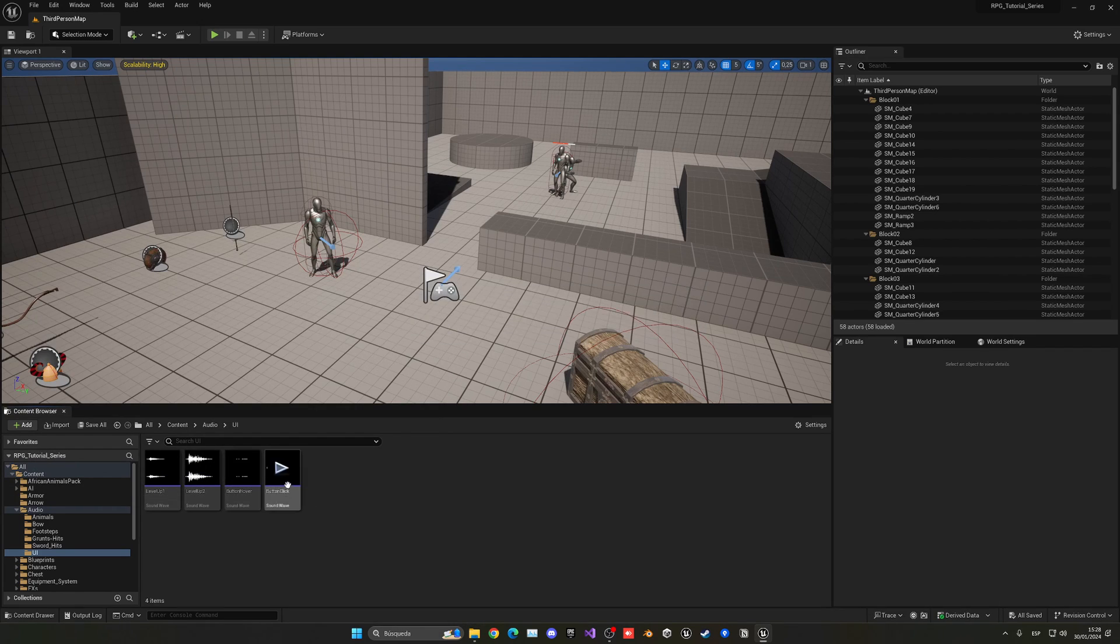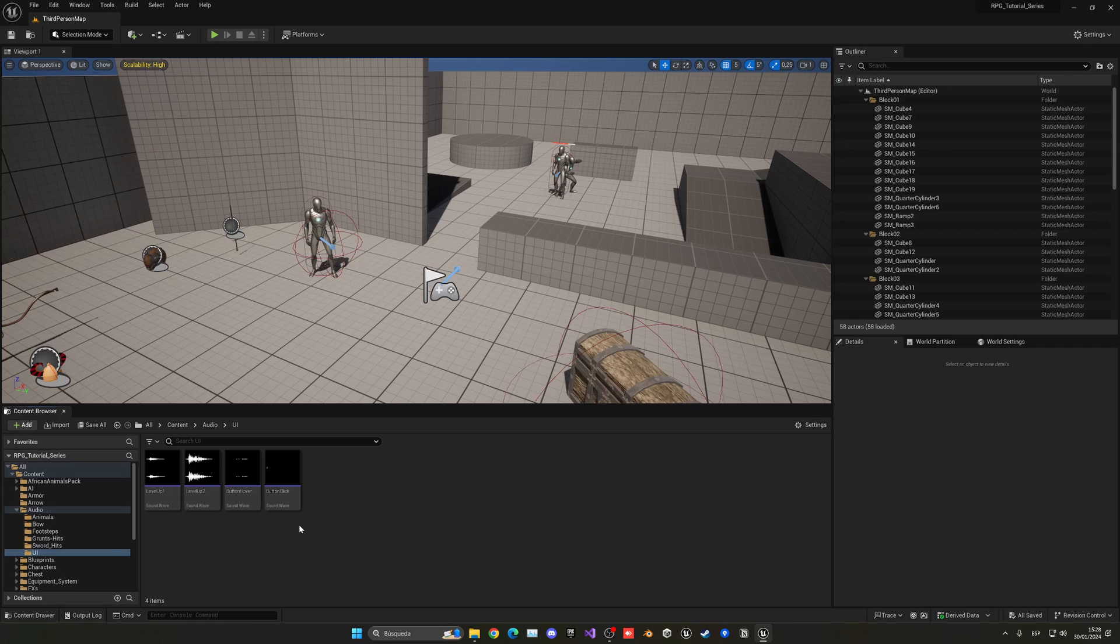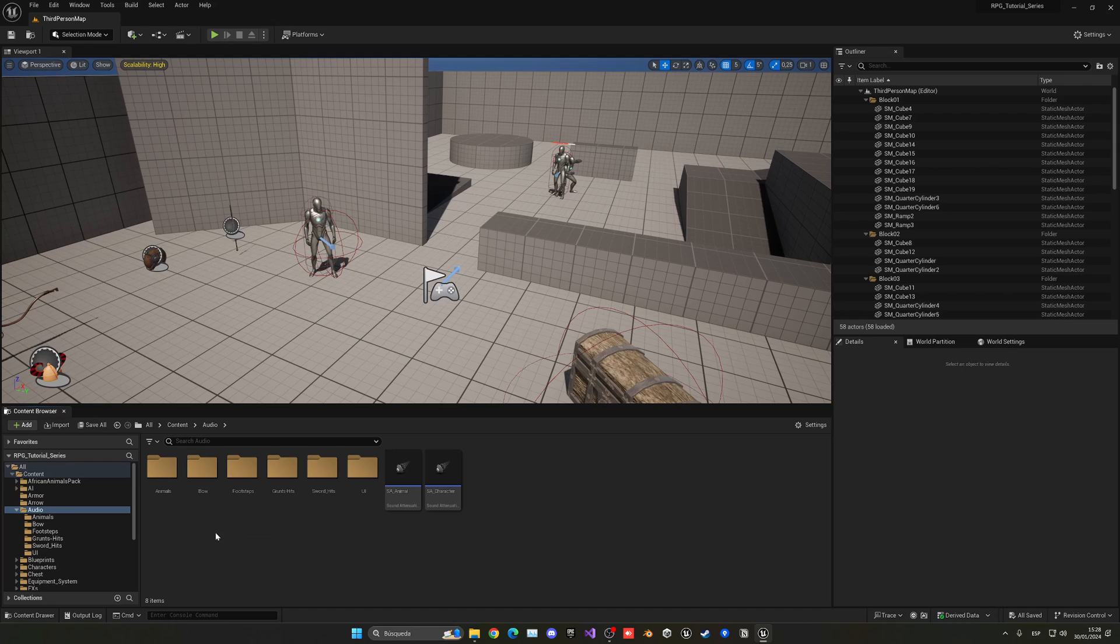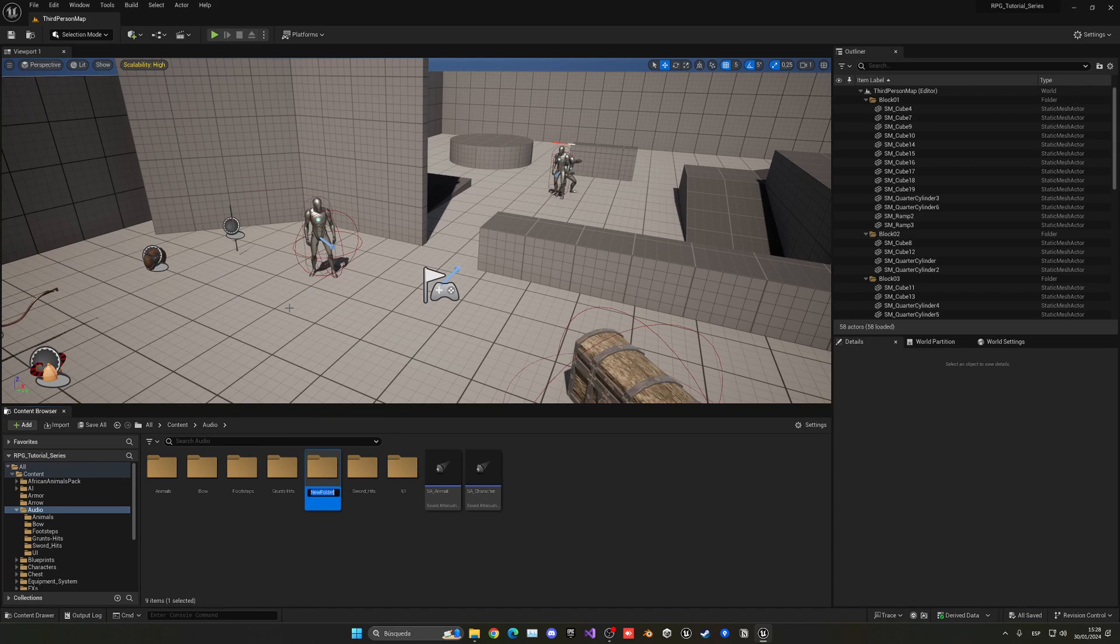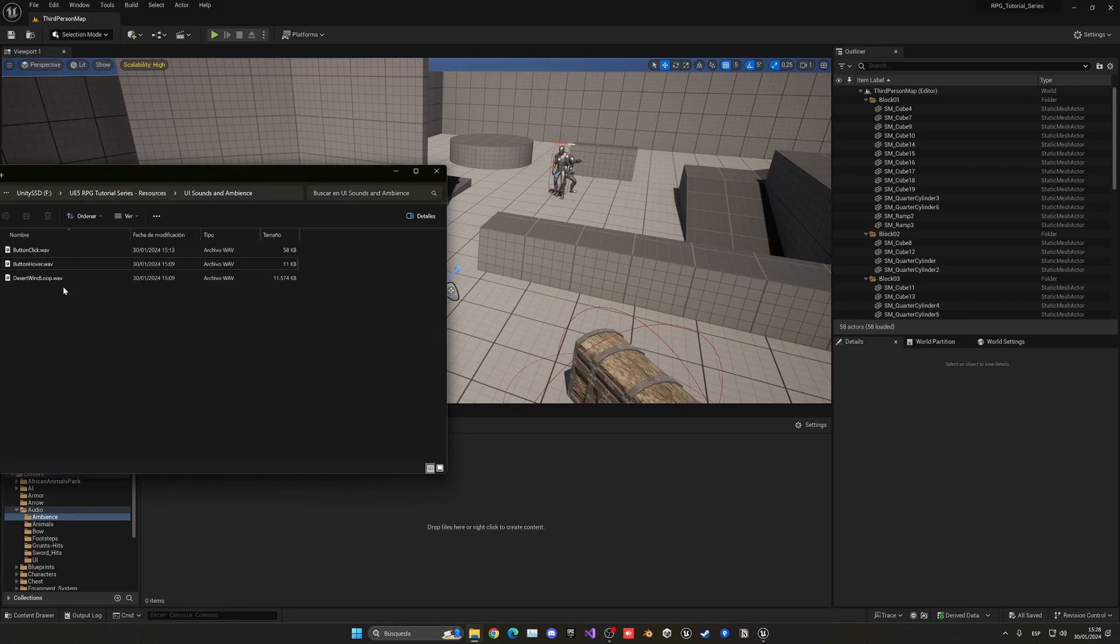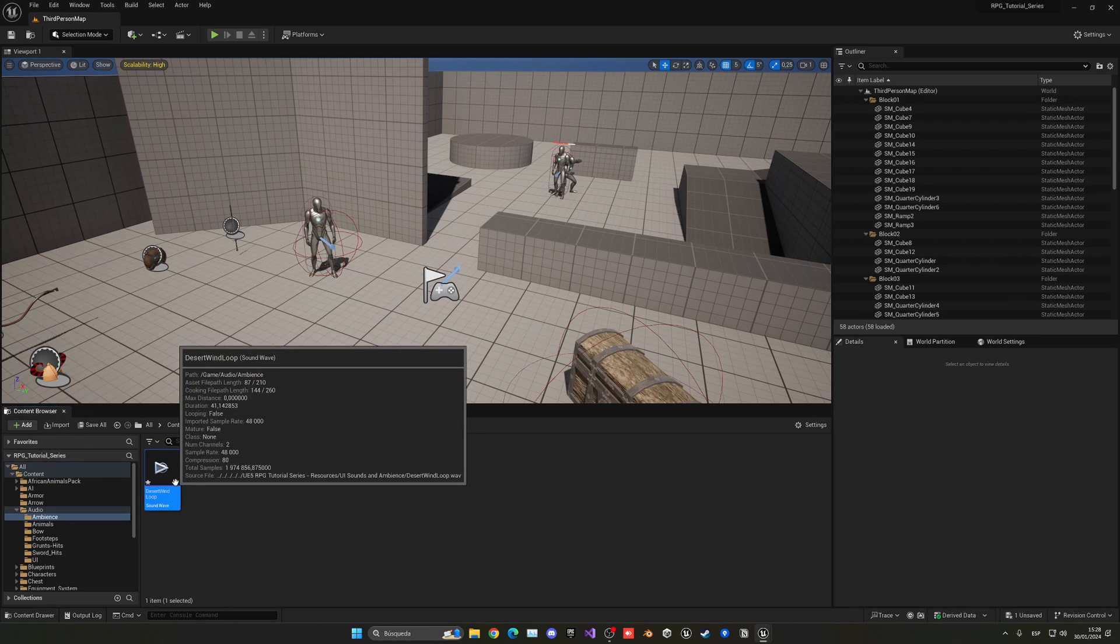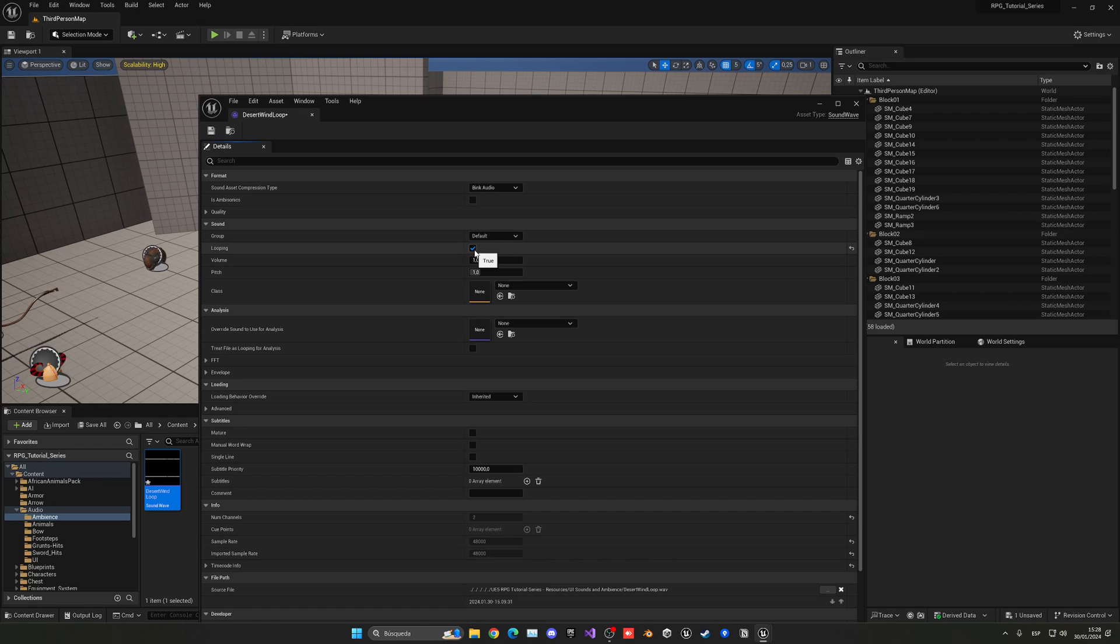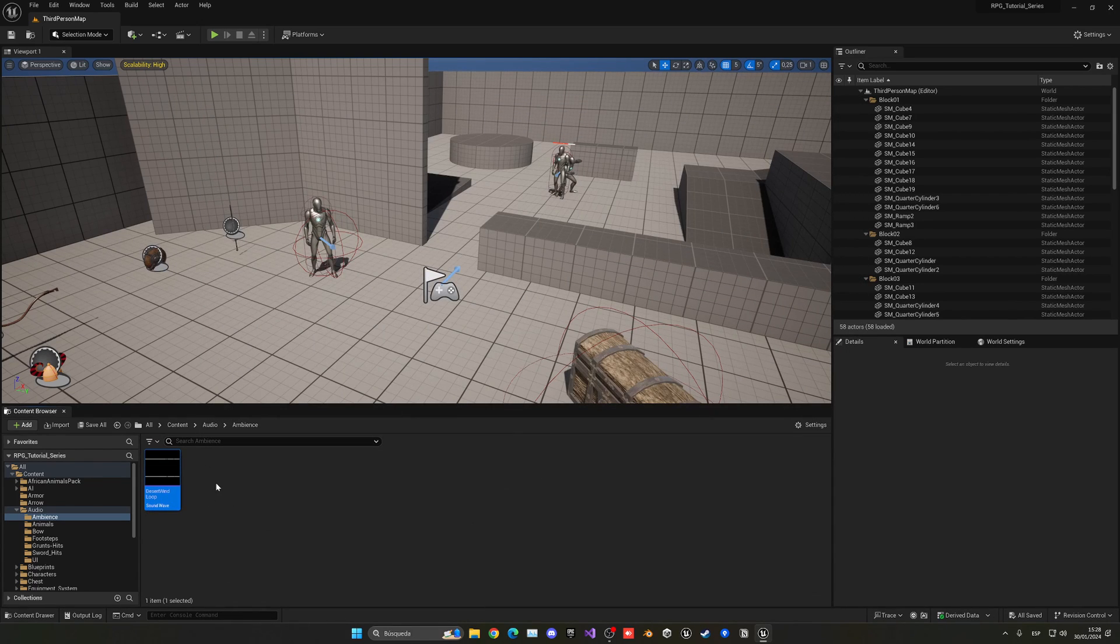Here they are. Maybe you cannot hear them in the recording, but they're very subtle and great for what we need. Now let's go to the previous folder, go to the audio main, right-click to create a new folder and call this ambience. We're going to import the desert wind loop. Make sure to double-click to open this desert wind loop and enable looping - this is very important.